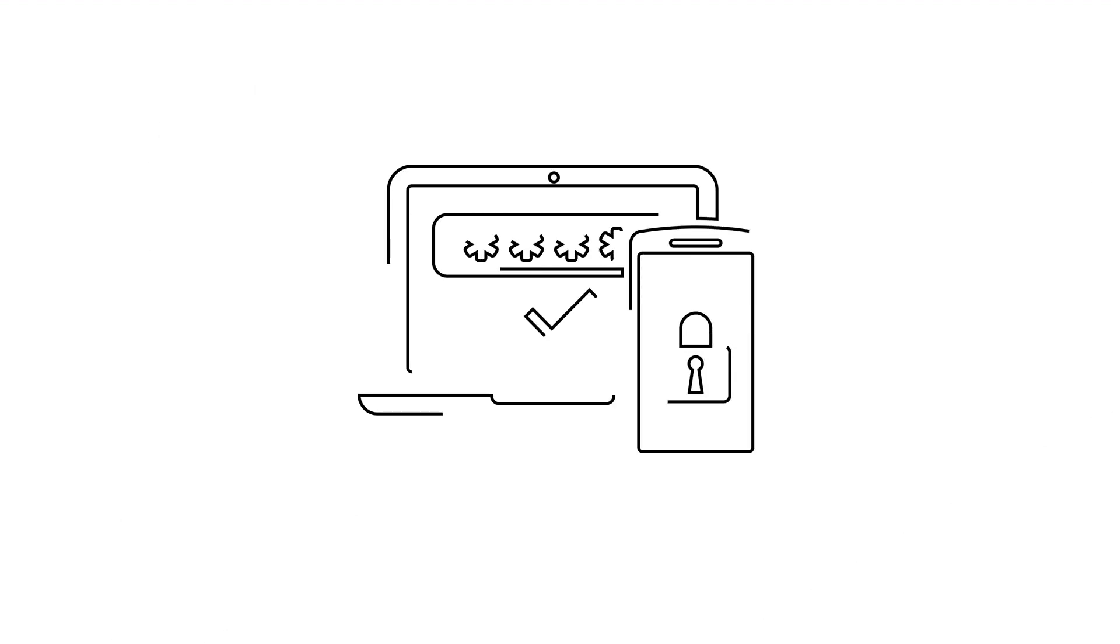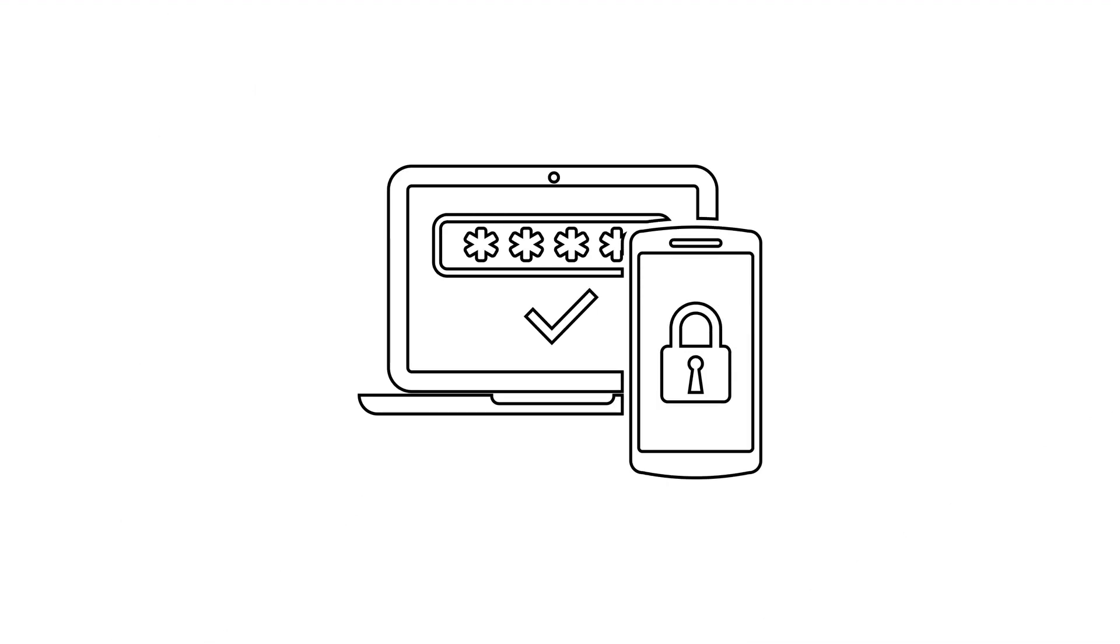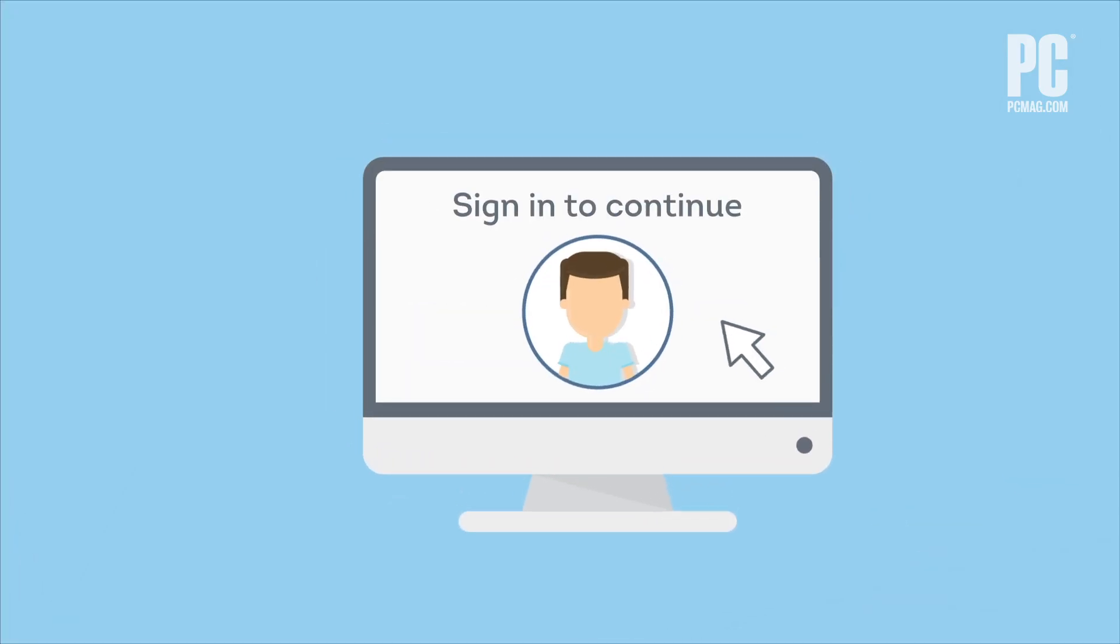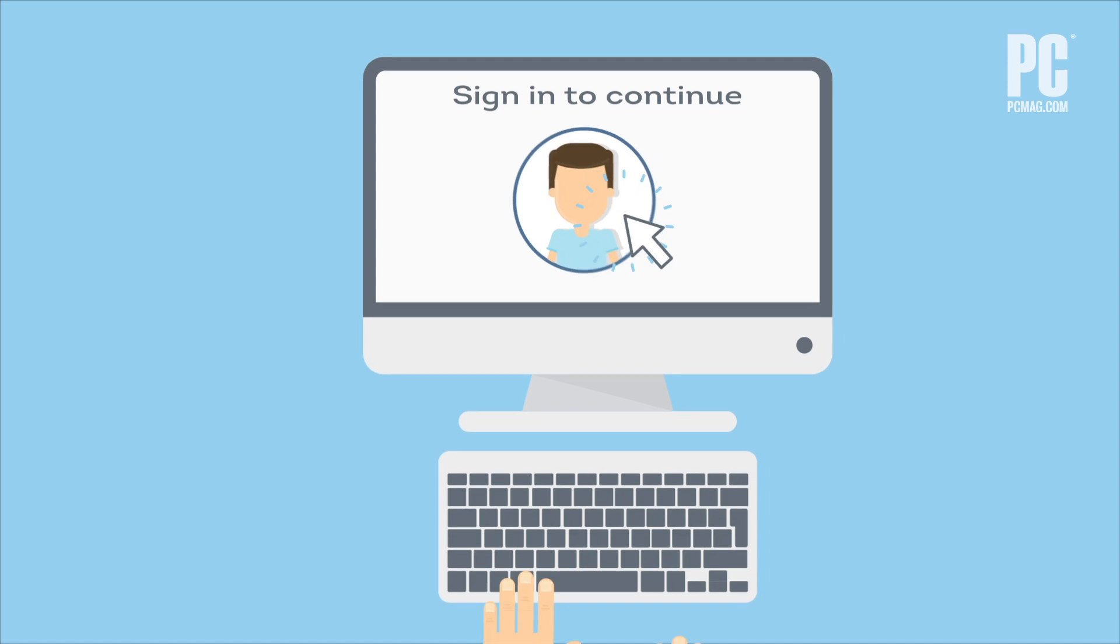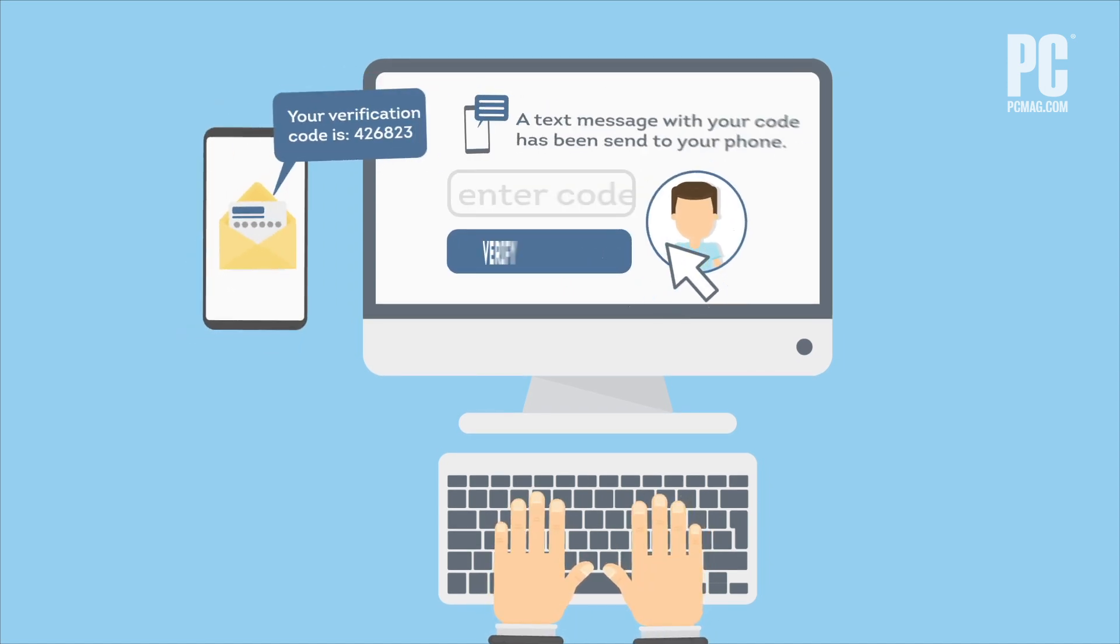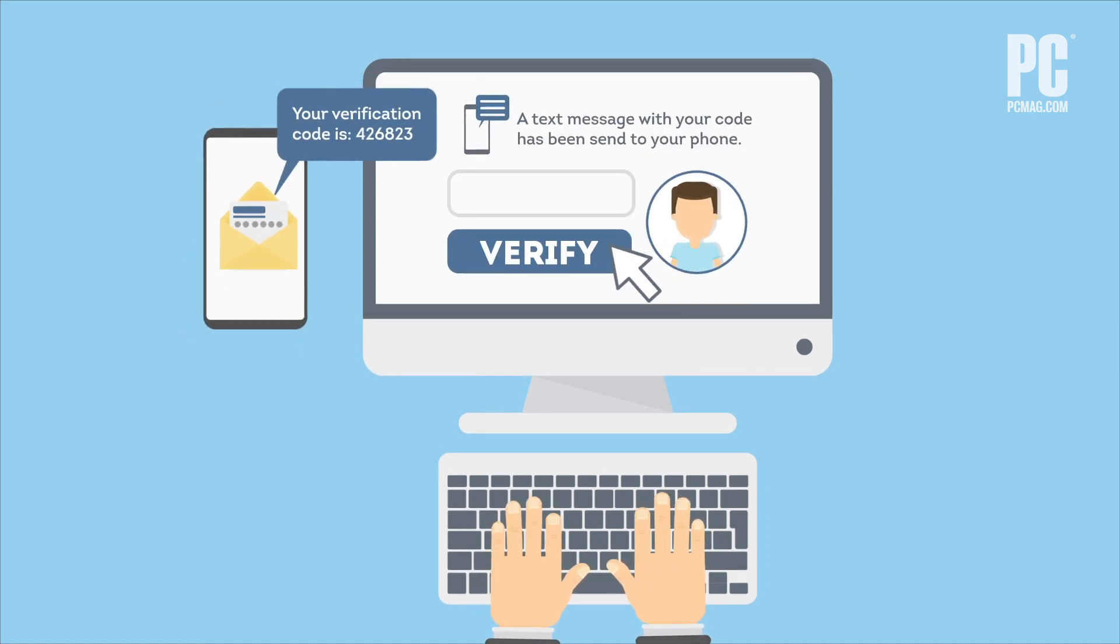Two-factor means the system is using two of these options. In most cases, the extra authentication is simply a numeric code, a few digits sent to your phone, which can only be used once.